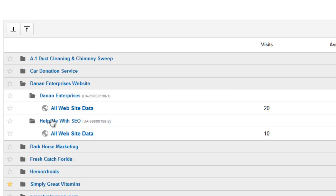So I've got a property here called Help Me With SEO and I want to delete basically this property here.